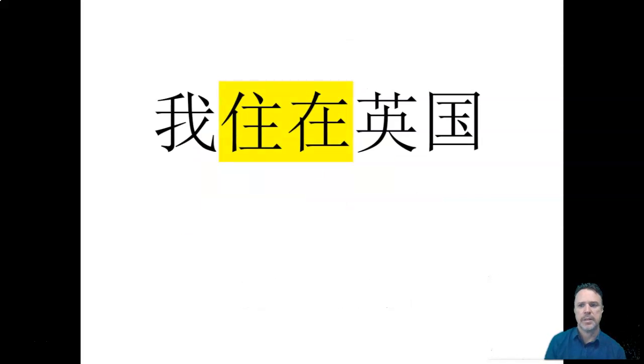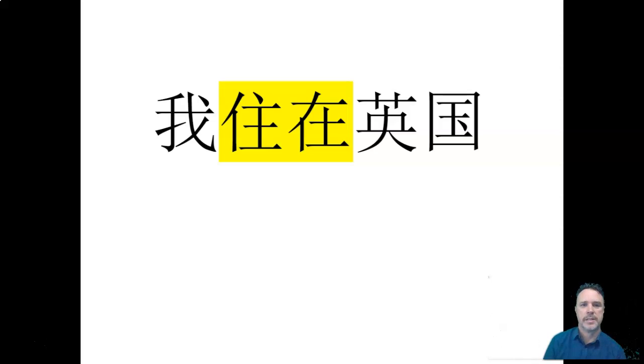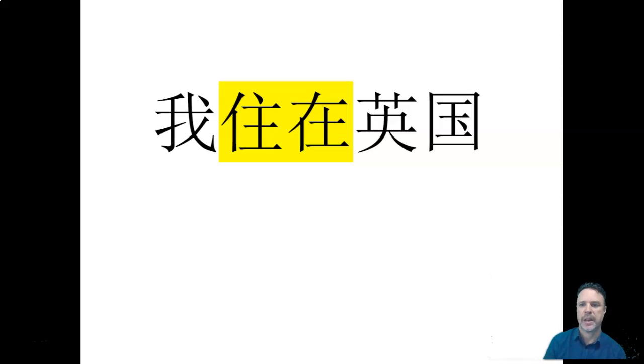So let's have a look at that in a sentence. Here's an example sentence. Do you recognize those characters you have seen them before? So that simply says, wǒ zhù zài yīng guó. Yīng guó, it's one of our countries.